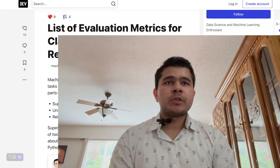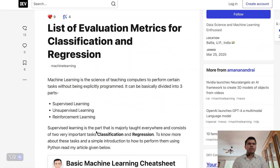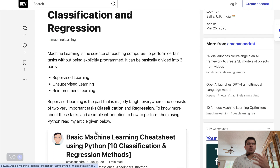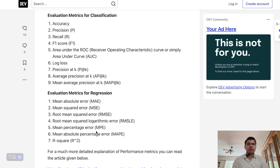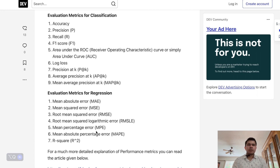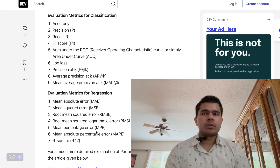Evaluation metrics are used to assess the performance of a supervised learning model. For regression tasks, common metrics include mean squared error, root mean squared error, and R-squared (coefficient of determination). For classification, binary classification metrics like accuracy, precision, recall, and F1 score are commonly used. For multi-class classification, metrics like the confusion matrix and classification report are also used.